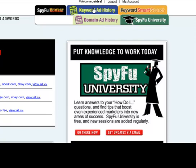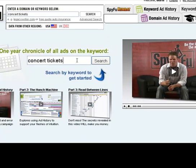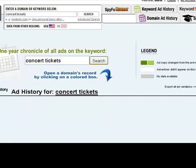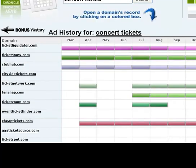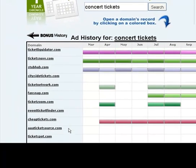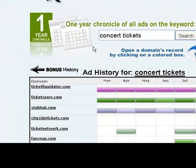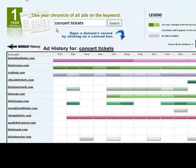We're going to go the keyword route. Let's click here and using this search bar, we're going to enter our term. Let's play with concert tickets. This list includes all of the domains shown here that have advertised on the term concert tickets during the last 12 months.